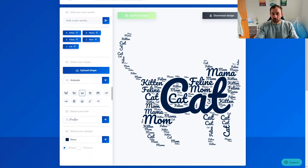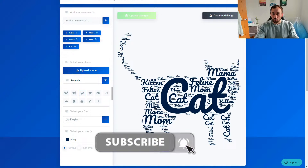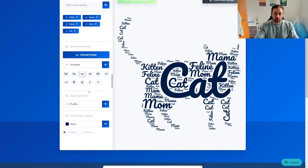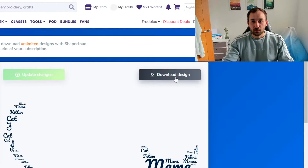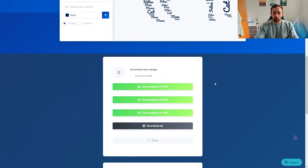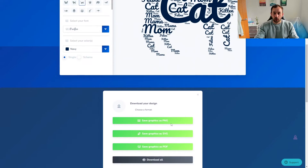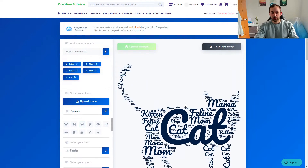I'm going to hit Update Changes and as we can see it's created this cat silhouette — the word 'cat' is very big and then you have all the other words sprinkled across, which is really cool. Without all my extra explanation it literally takes like one minute. Type in a few words, select your shape, and you're ready to go. Then click Download Design when you're happy with it. Scroll down to the bottom where you can select PNG, SVG, PDF, or download them all together.